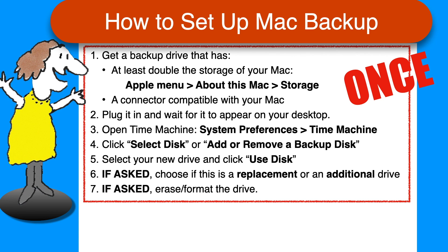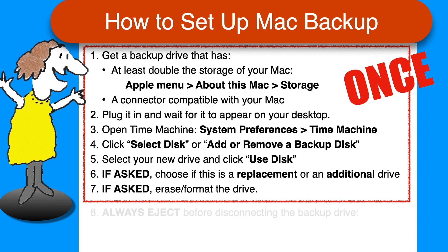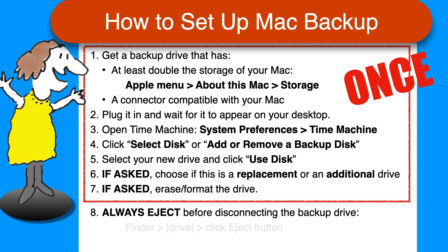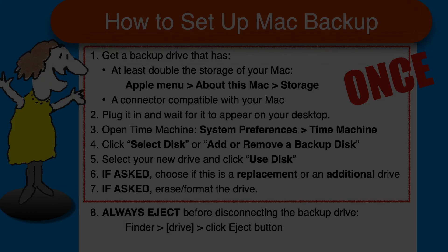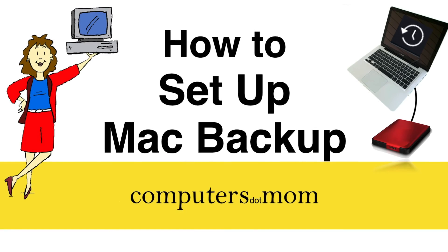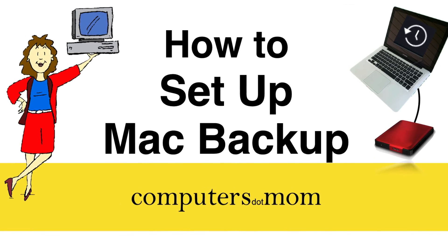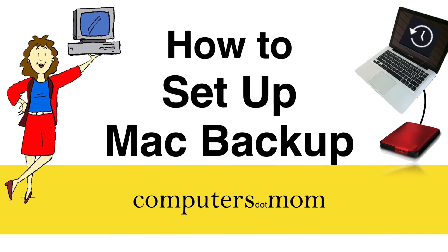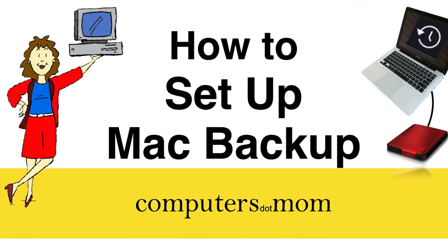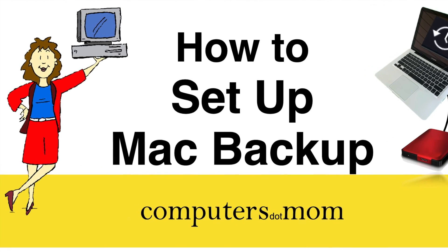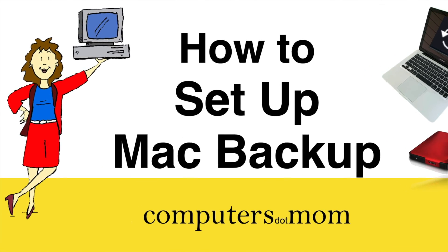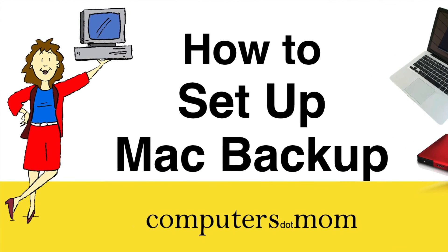All of the steps up to this point only need to be done once for each drive. Then you just leave the drive connected and backup will happen automatically on a schedule. If you need to disconnect the drive for any reason, like because you're moving your laptop, be sure to eject it first by clicking Finder, finding the drive on the left-hand side, and clicking the Eject button next to it. That's all there is to it. Thanks for watching. Feel free to leave comments and questions below. Click Like if you found this helpful, and be sure to subscribe for more Computers.Mom videos.